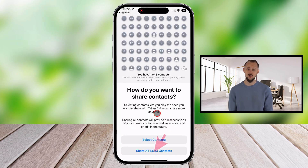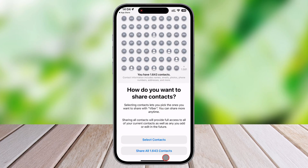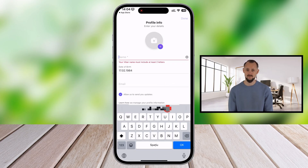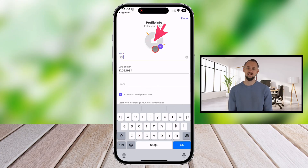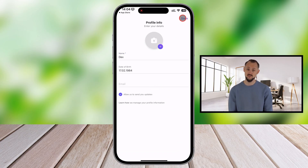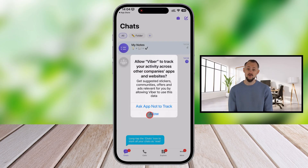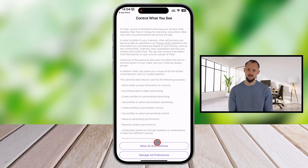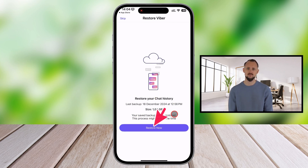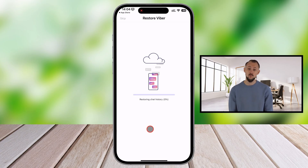I would recommend tapping on Share All Contacts. Write your name and select your birthday. You can change the picture by tapping the image at the top, then tap Done and tap Next. You can allow or decline the next part as you prefer. After this, you will get the Restore notification. Tap on Restore Now, and all your messages, pictures, and videos will be restored. Wait for the process to finish — your chats and media files will reappear just as they were.